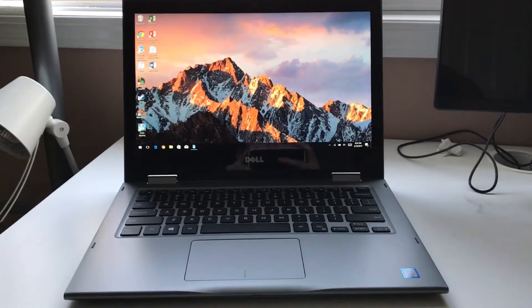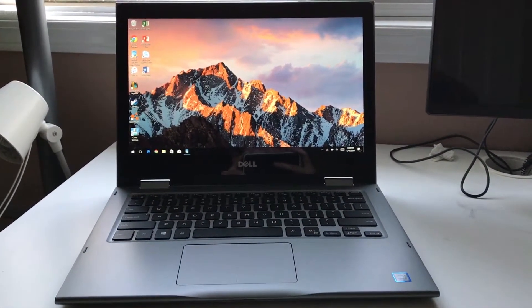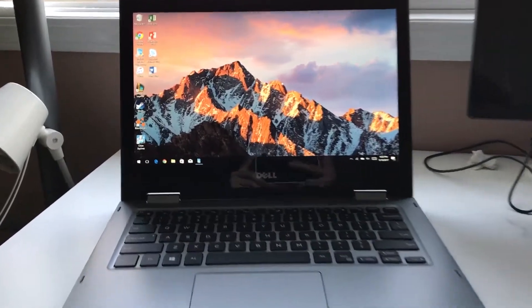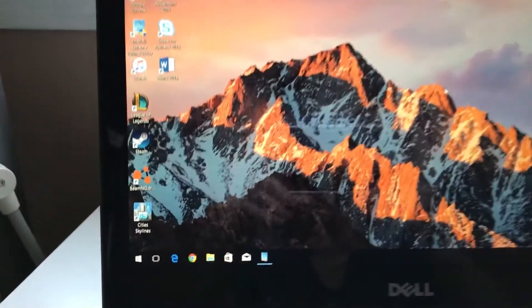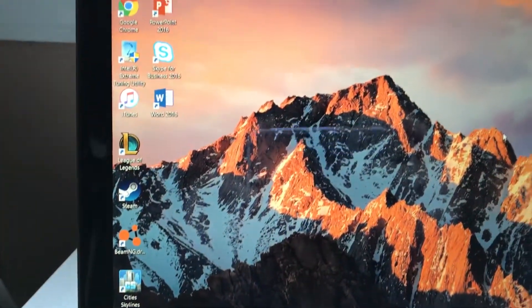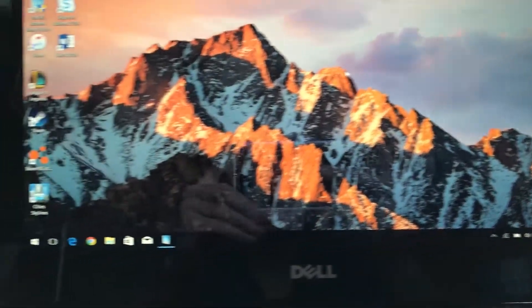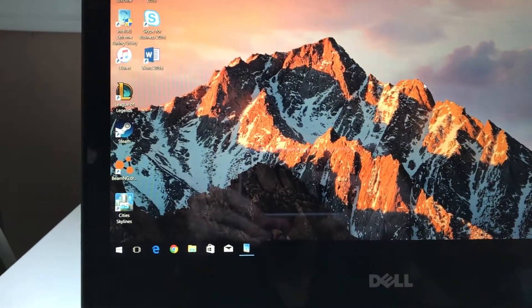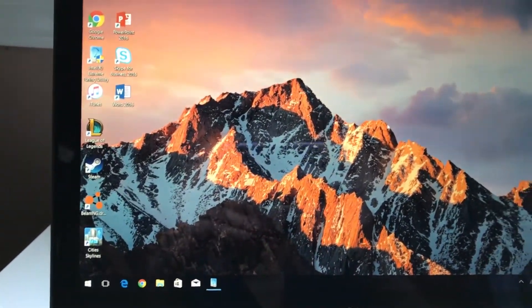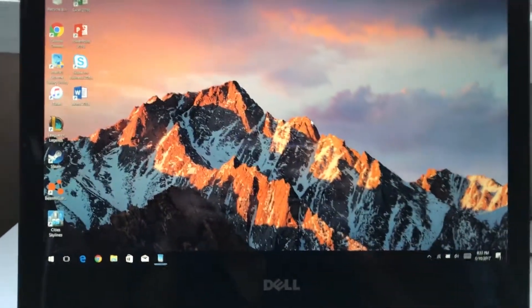The first thing you notice when you first buy the laptop is how bad the screen looks. It looks fine on camera, but in person it is undersaturated and doesn't look good.